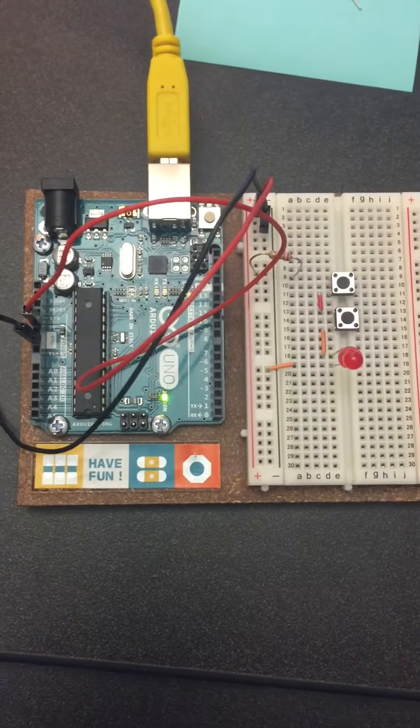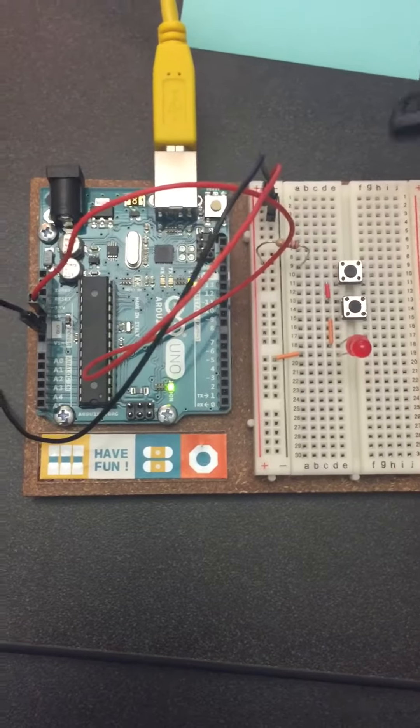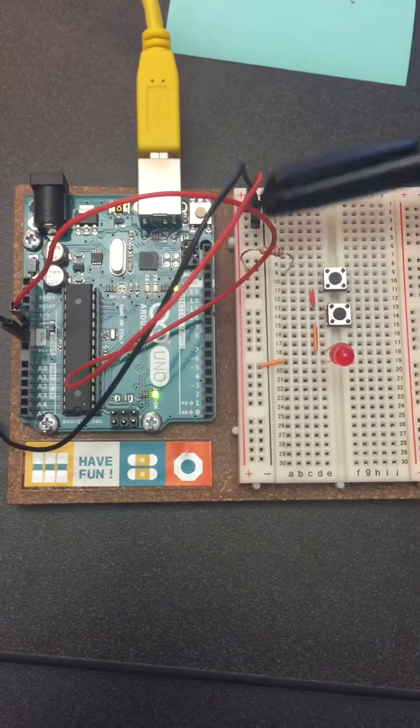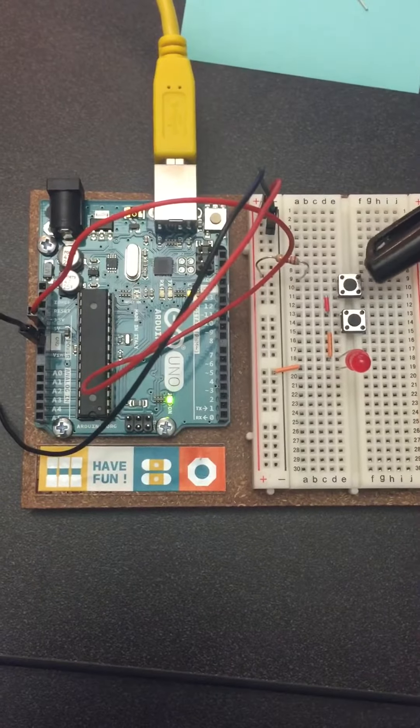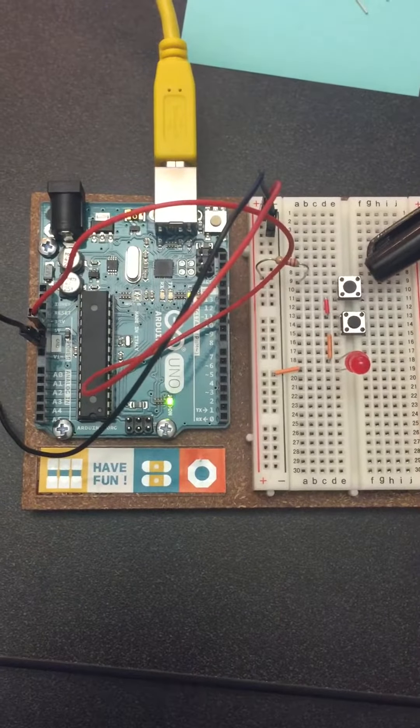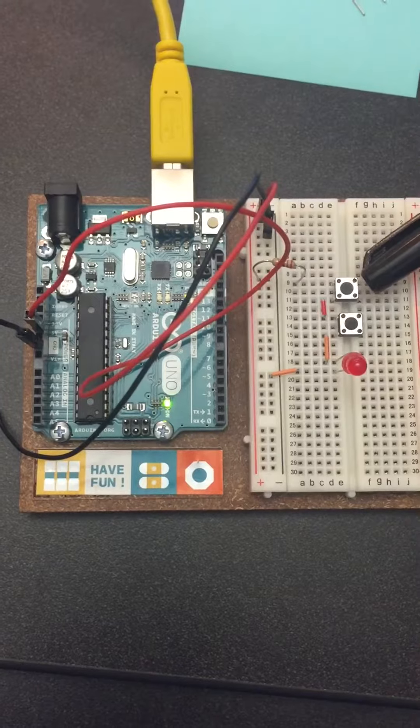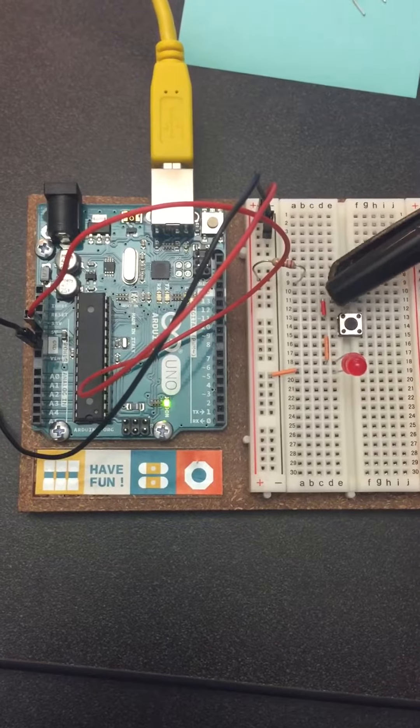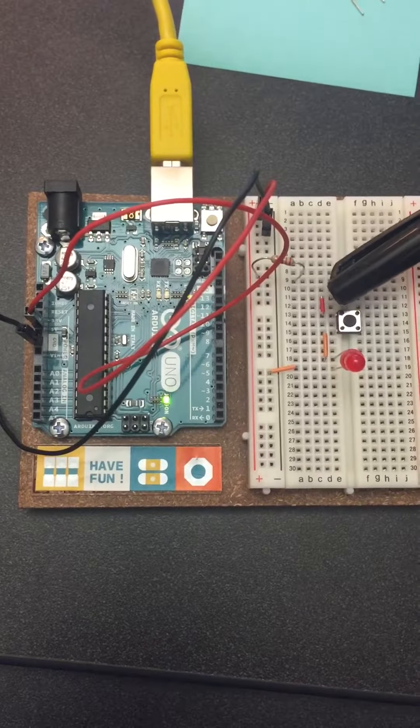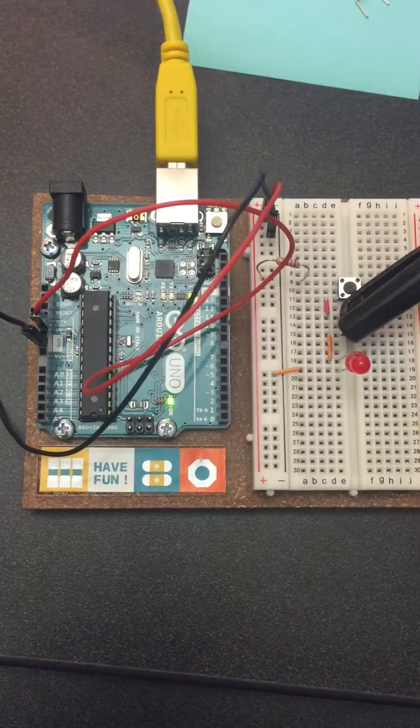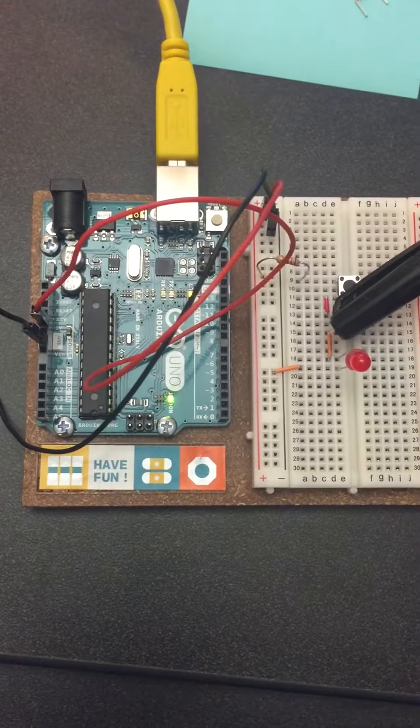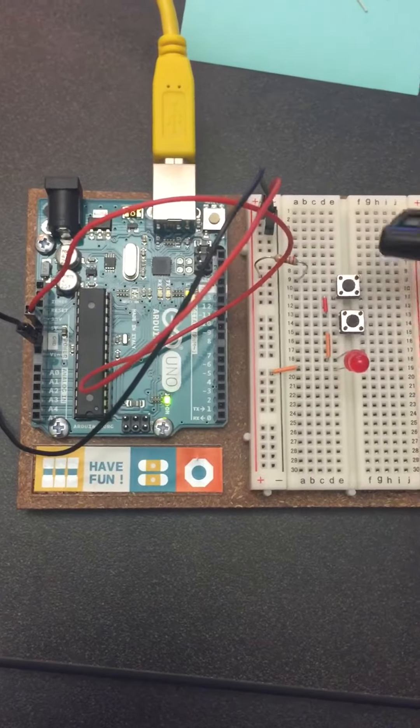It flows through the resistor and then it comes over here to the first button, and then the little jumper cable connects to the second button, which, and then another jumper cable connects to the LED.